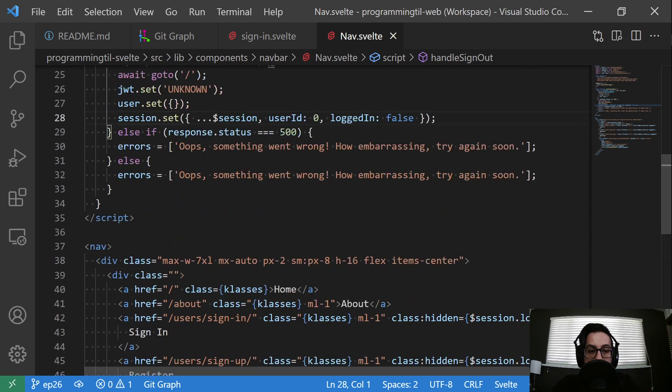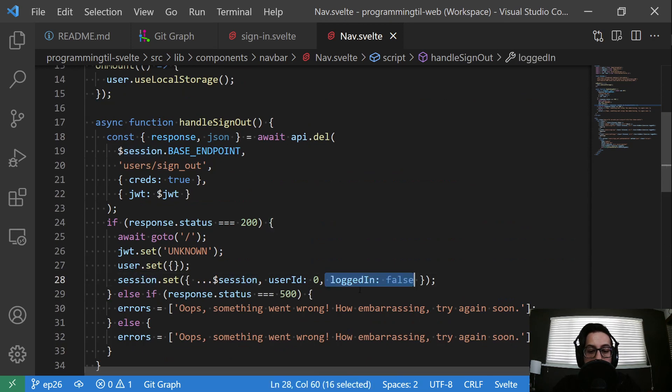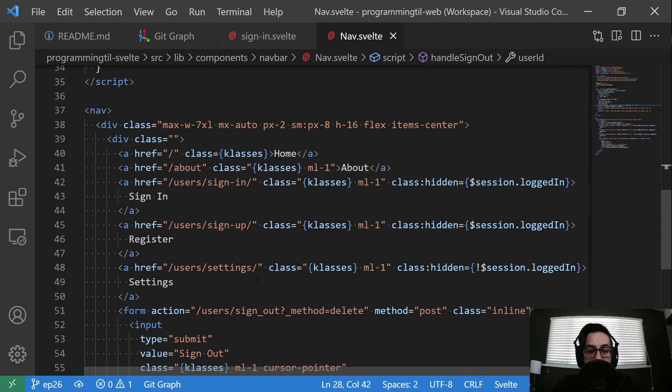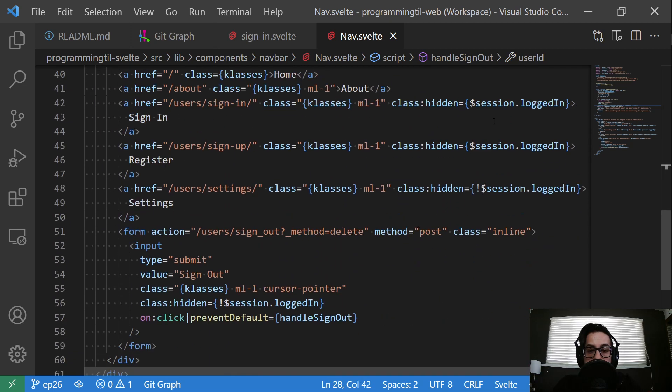And then again, in the nav, for logging out, we want to make sure we clear those values for logged in and user ID in the session store. And our hiddens are, again, on the session.